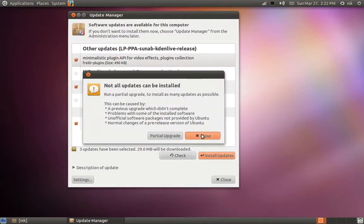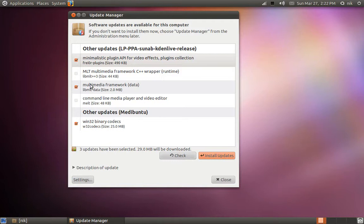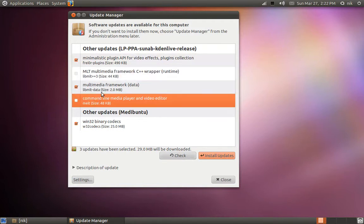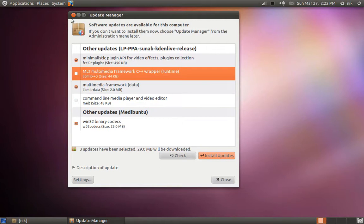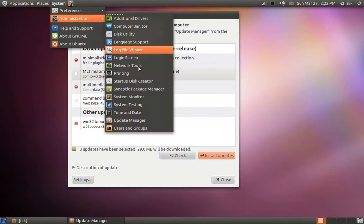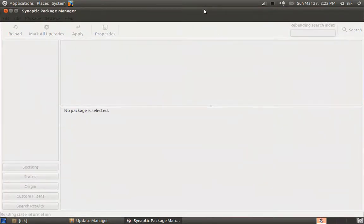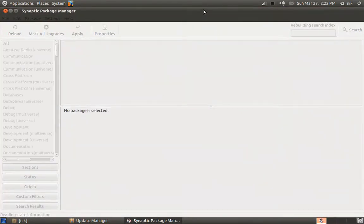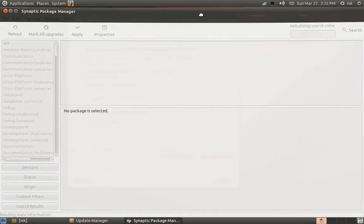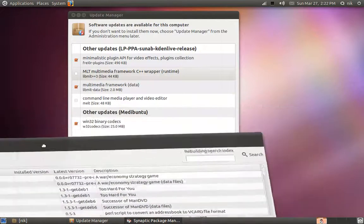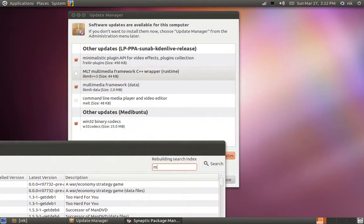I'm still getting the issue, so what is this? The command line media melt and that MLT. Let's try getting rid of those two as well. Let's go to our Synaptic one more time and we'll type melt, M-E-L-T, M-E-L-T.